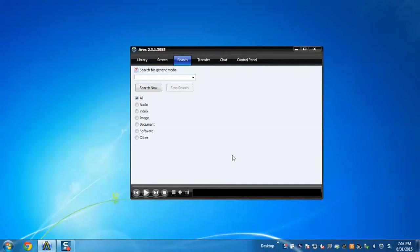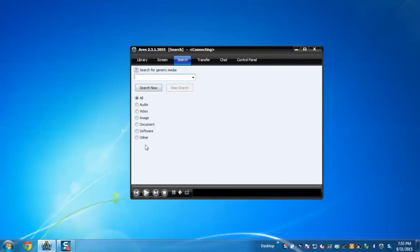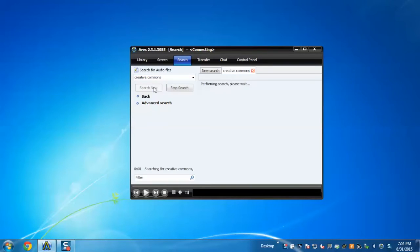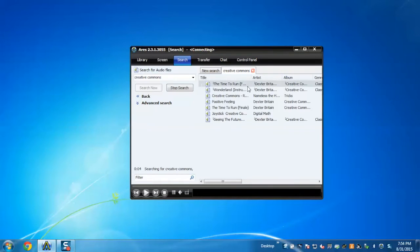This is our application. Now I'm going to show you how to search files and then download them. First, here are different categories. We need to select a category and then enter a keyword, like 'creative performance', and click on search. Now it's performing the search and will display the search results.